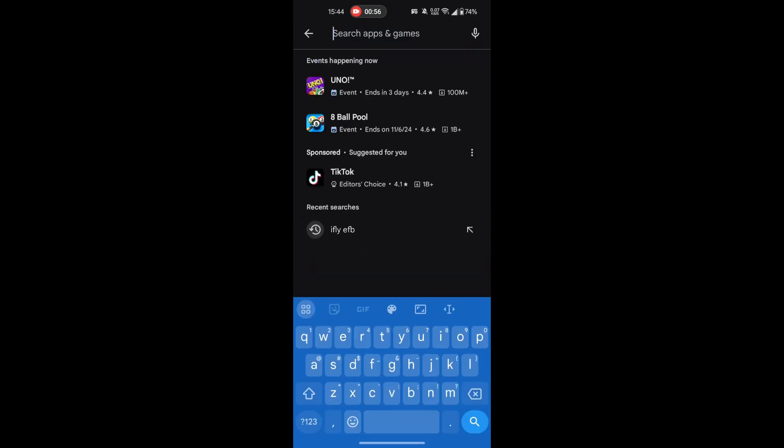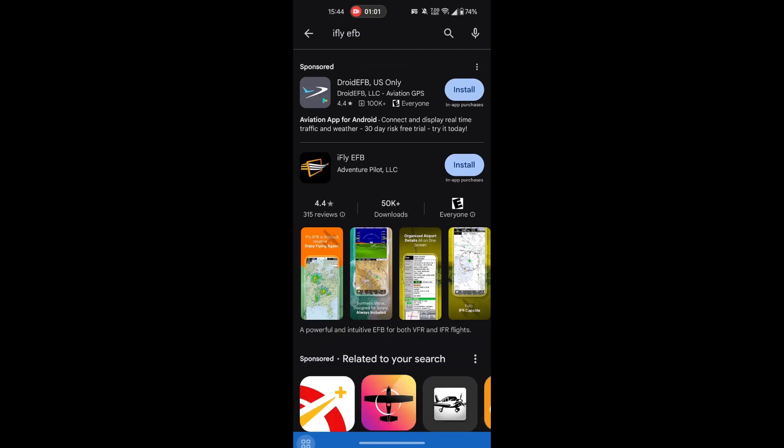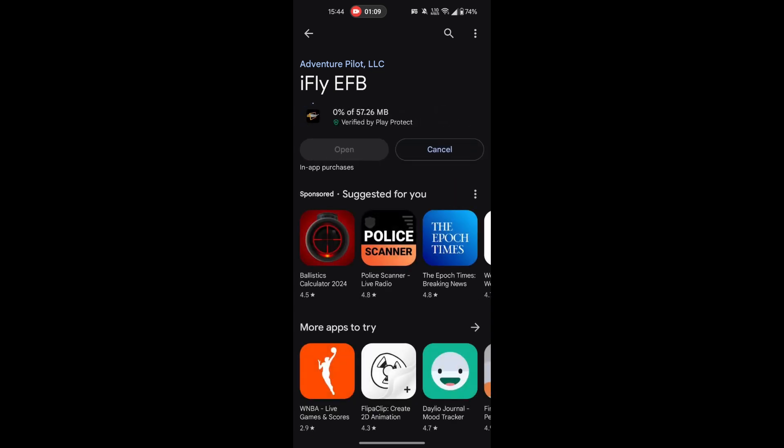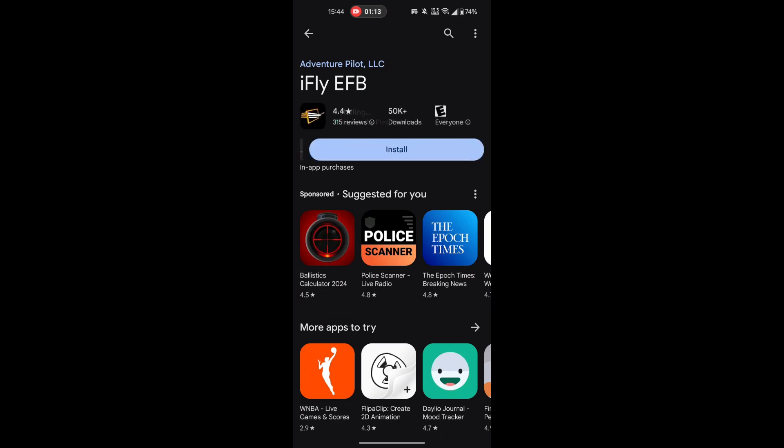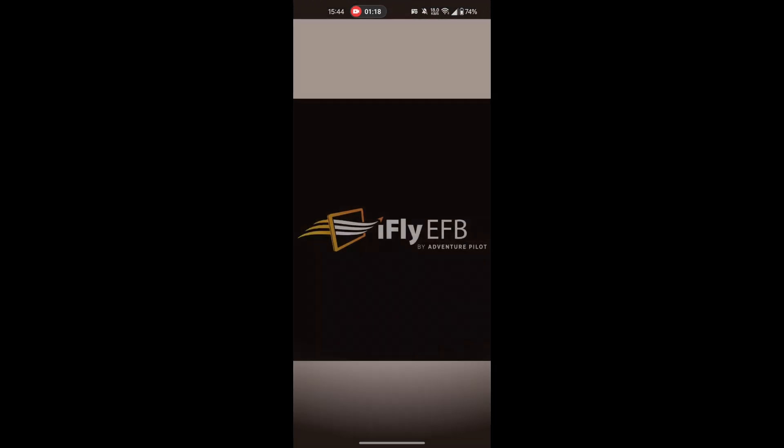And then we can type in iFlightEFB and we can click search. Next you should see us pop up here and you can go ahead and click on us and click install. And it should take a second here and it'll give you a little percentage showing you how far along it is. Once installed, you can click the open button to open the app.